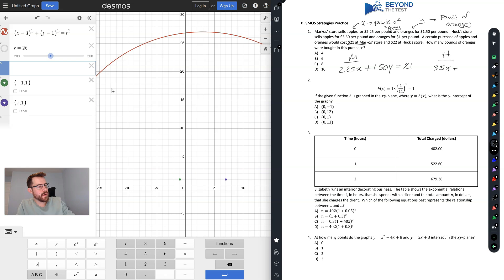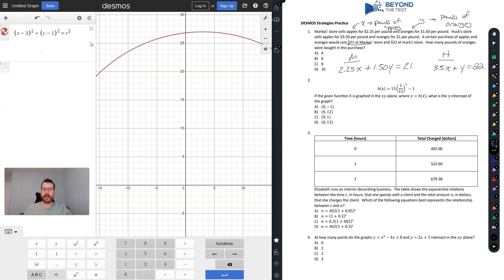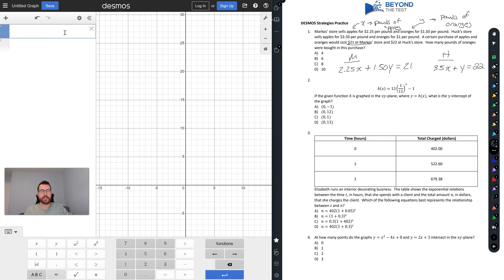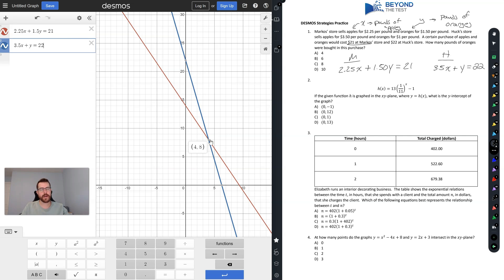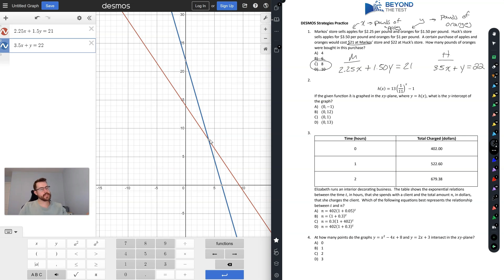We write two equations: 2.25x + 1.5y = 21 for Marcus's store and 3.5x + 1y = 22 for Huck's. You don't have to rearrange them — just type them in exactly as written. With one equation highlighted, the intersection point automatically shows up at (4, 8). Since y is pounds of oranges, the answer is simply 8.